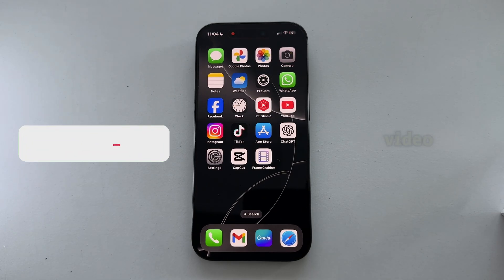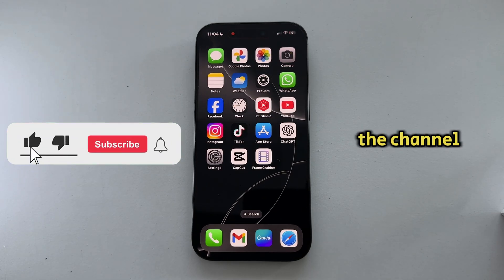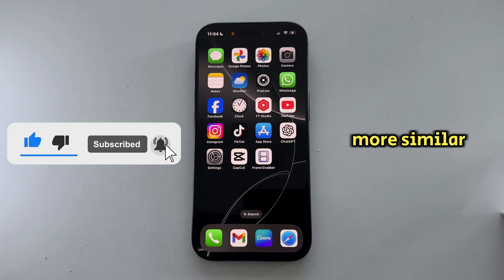Before we start with this video, if you're new to the channel, please make sure you subscribe to AppTutor for more similar tutorials like this one.